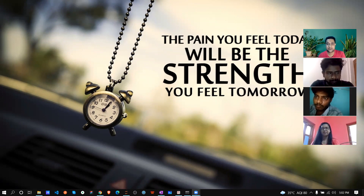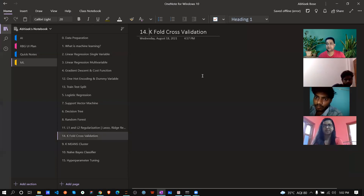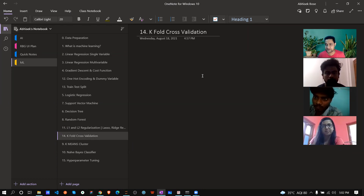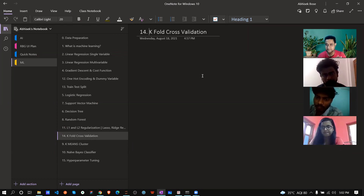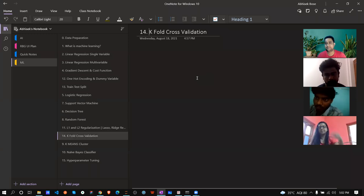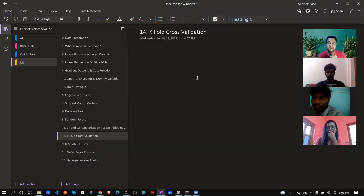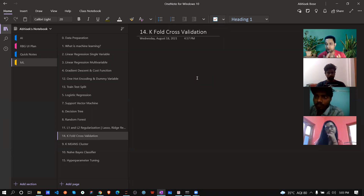For K-Fold cross validation, we'll jump directly to code since the theory is straightforward. Cross validation is useful when you have a small amount of data — maybe a thousand or ten thousand samples — because when you train your model, it will most of the time give you an accurate score.